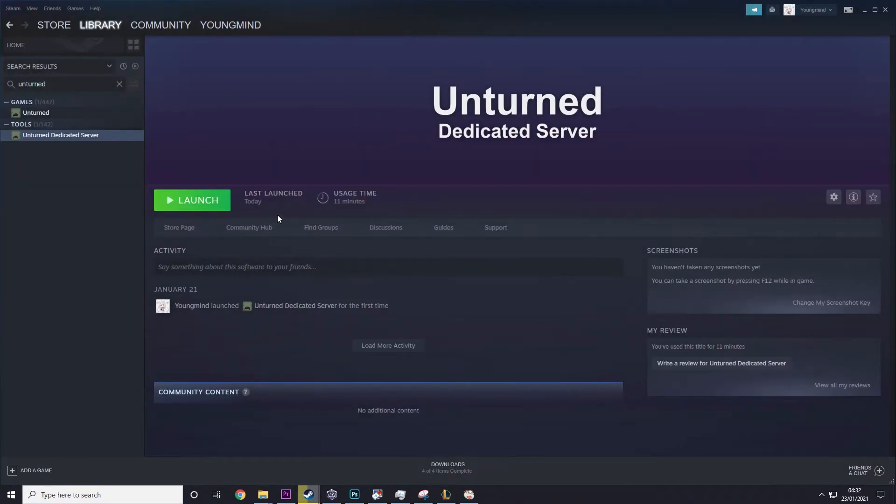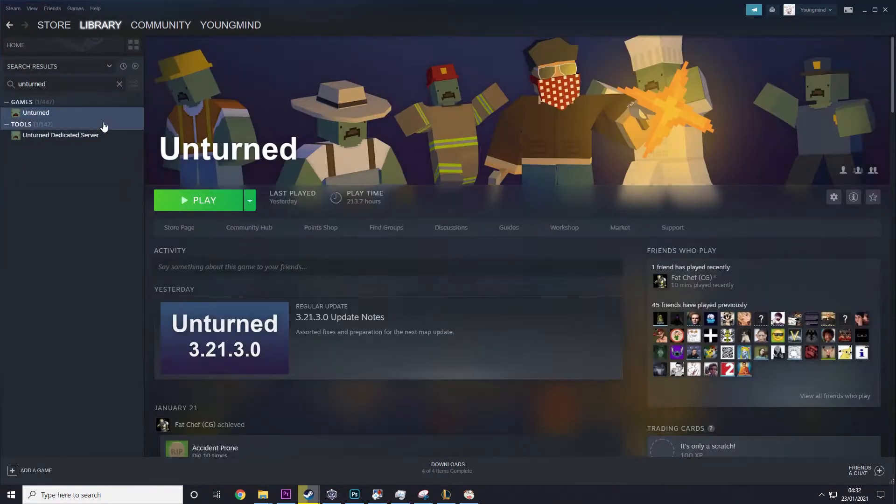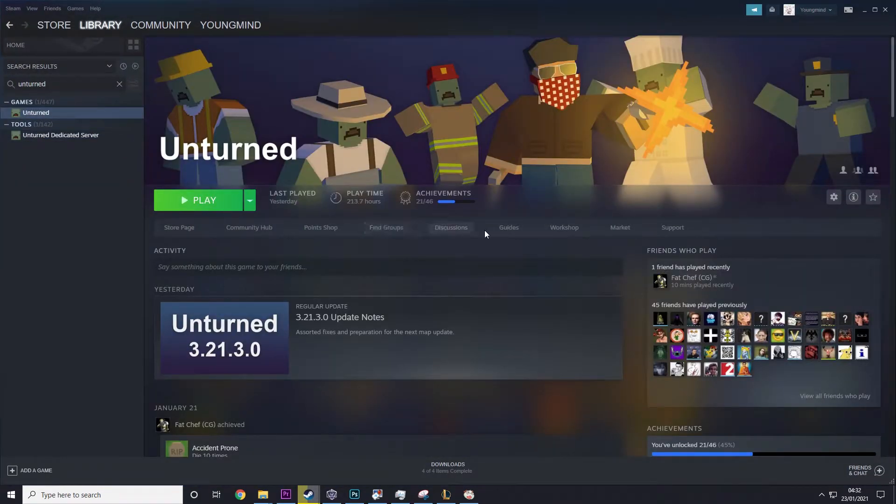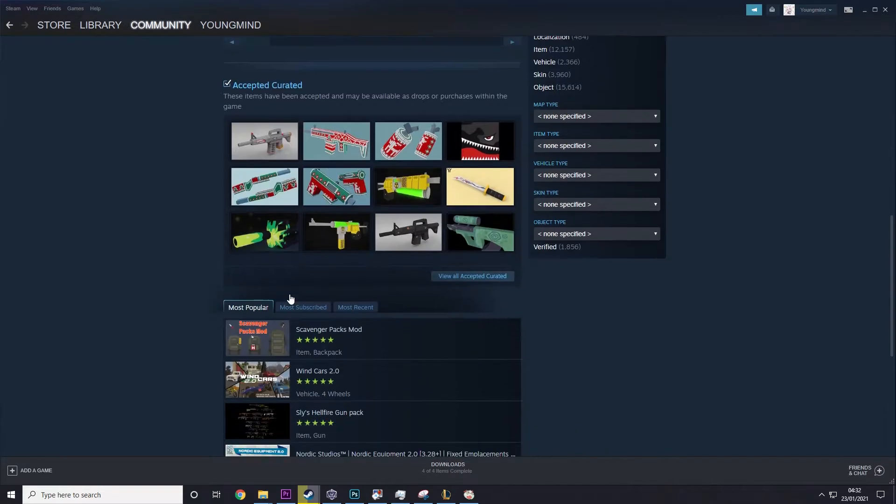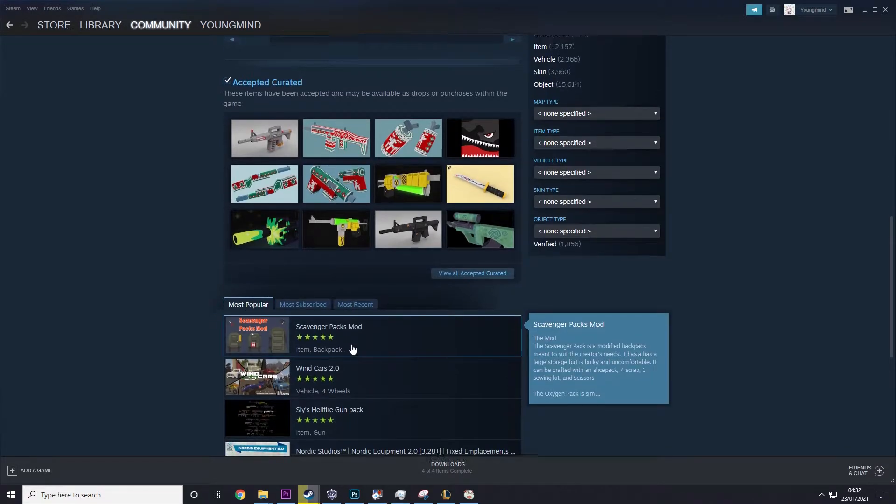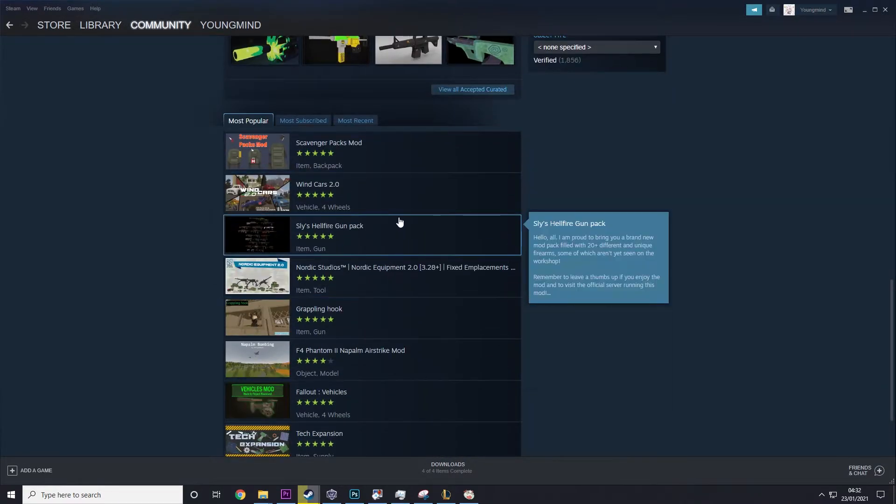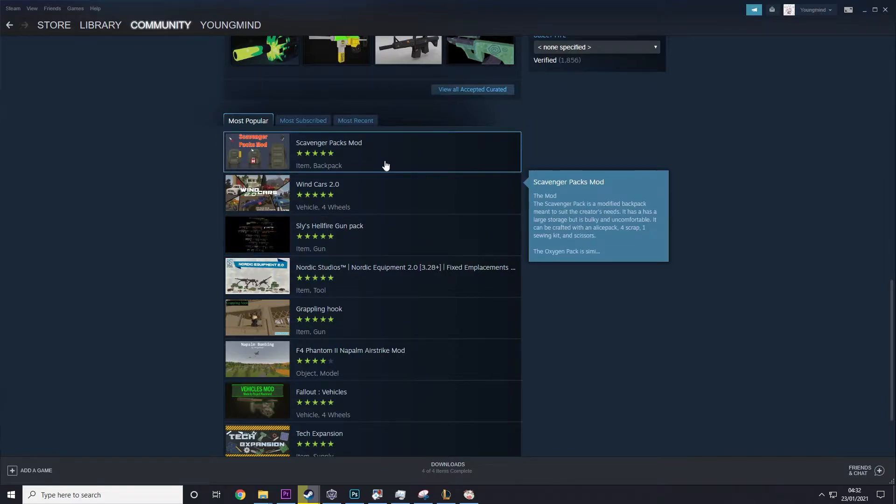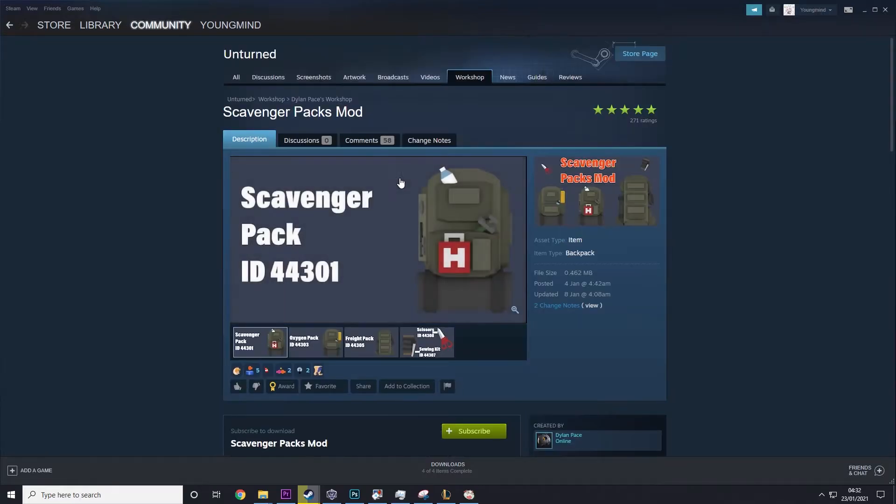So let's go into Steam, go to Unturned and then we need to find a workshop mod that we want. So I'm just going to go with one of the first things I see, scavenger packs mod. Cool.